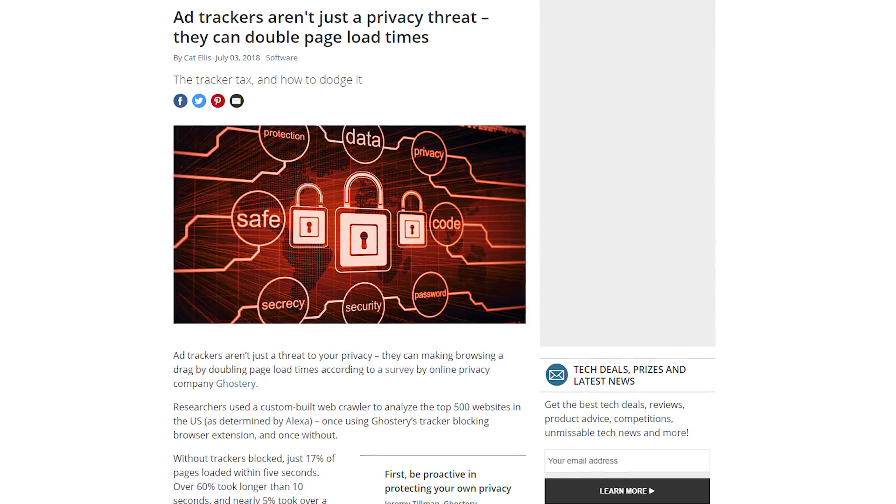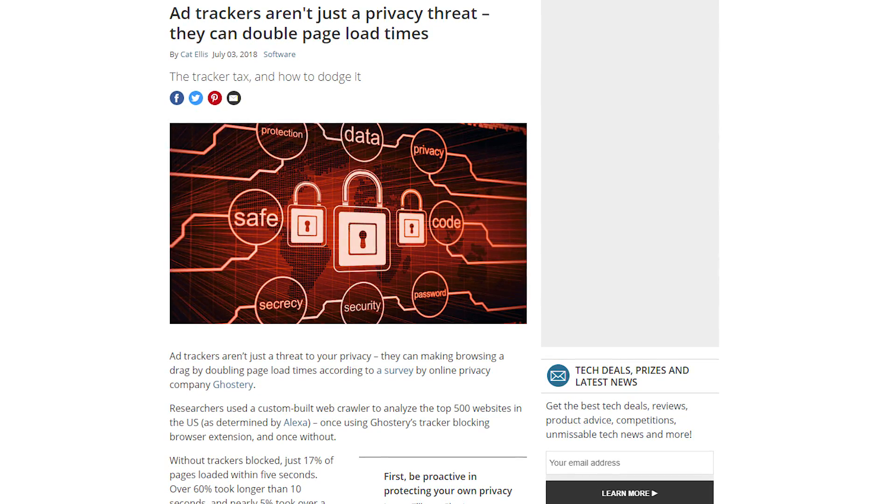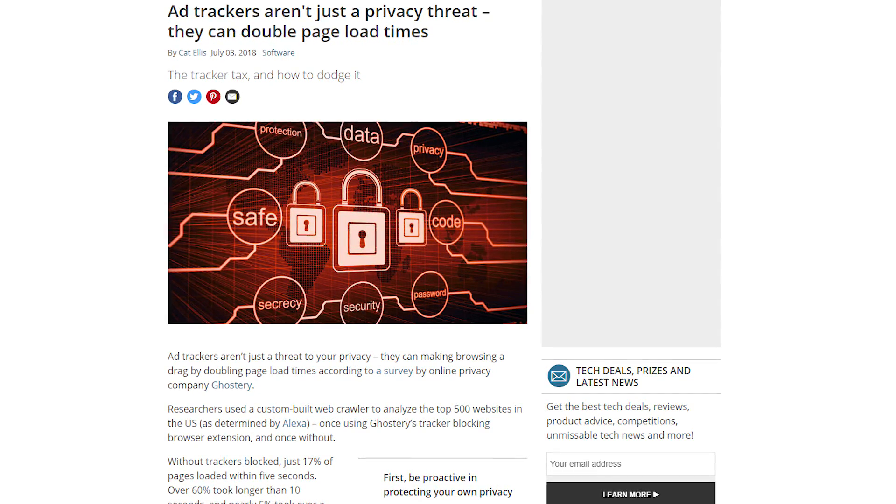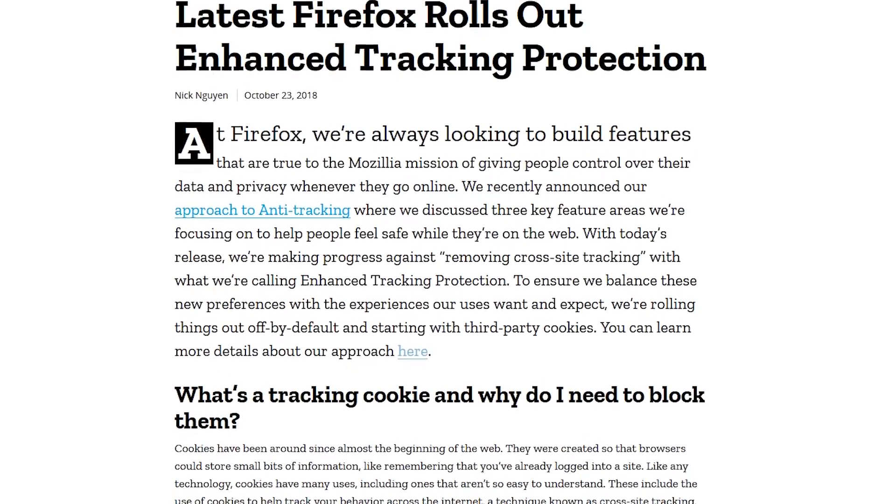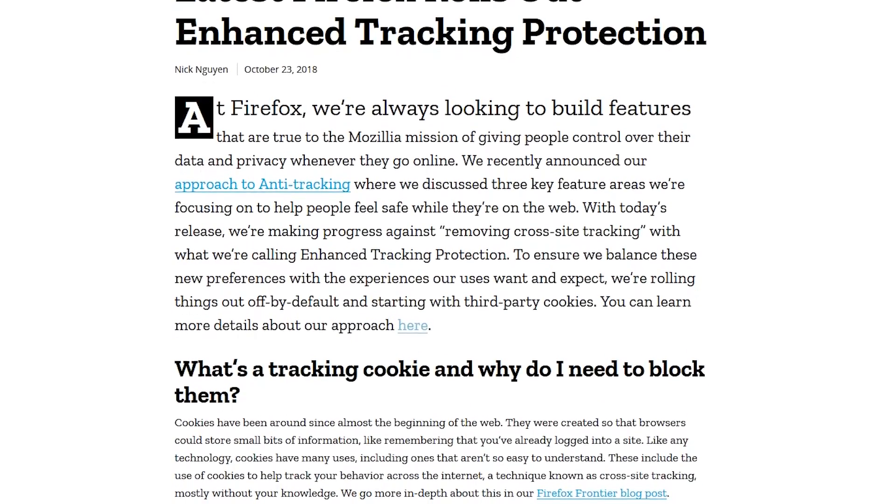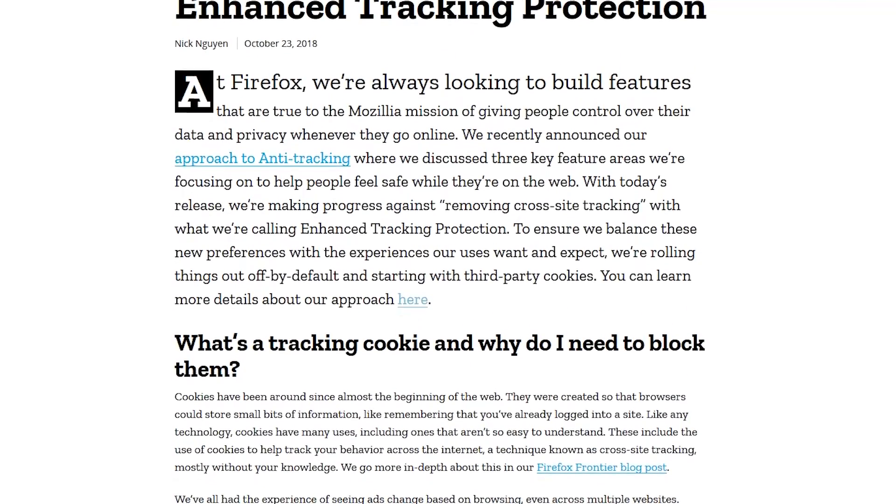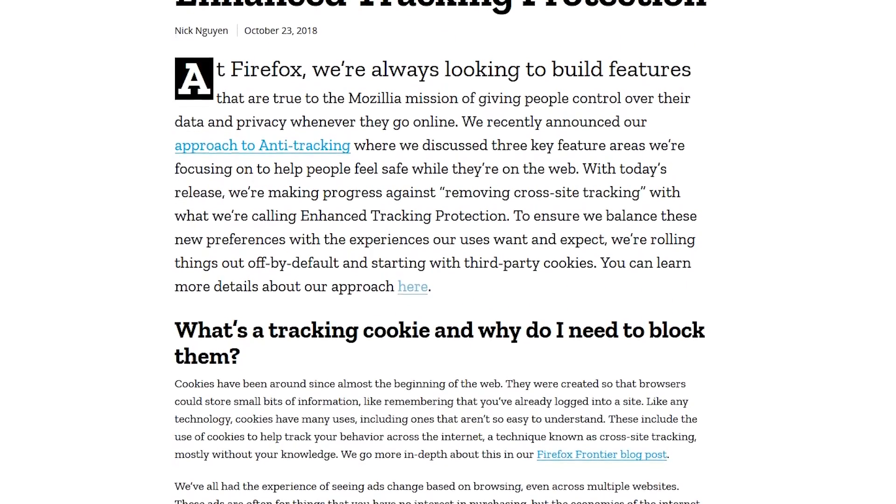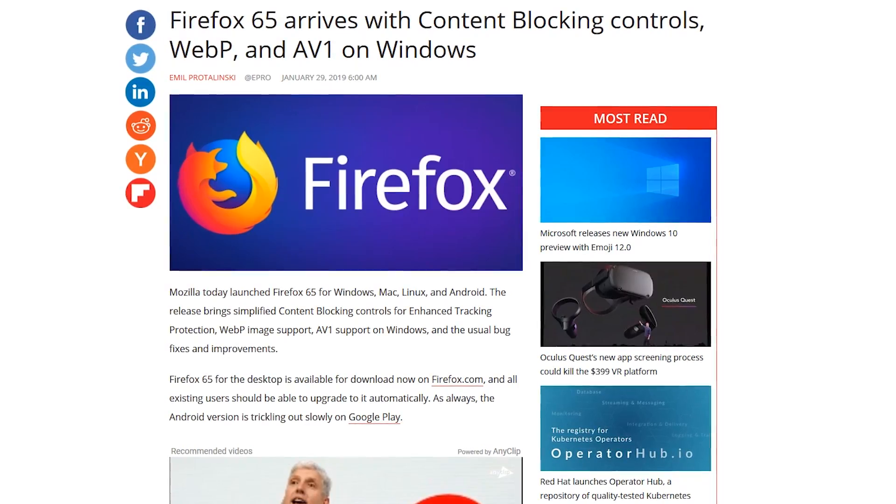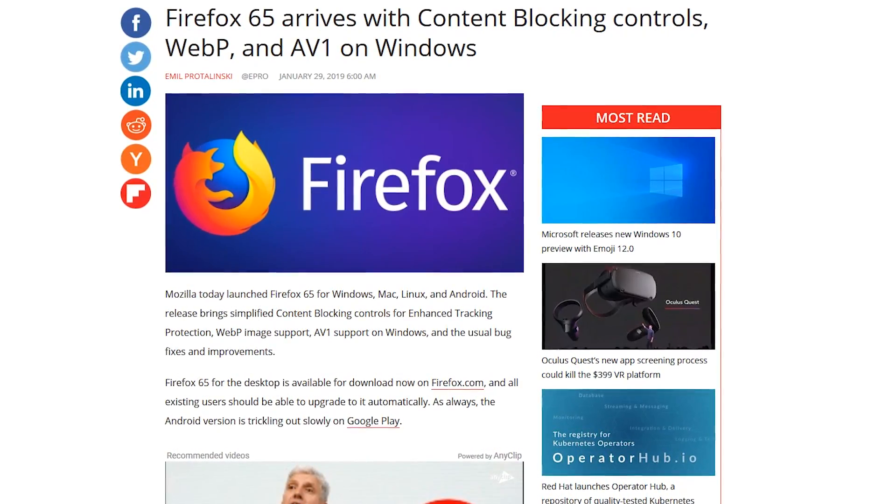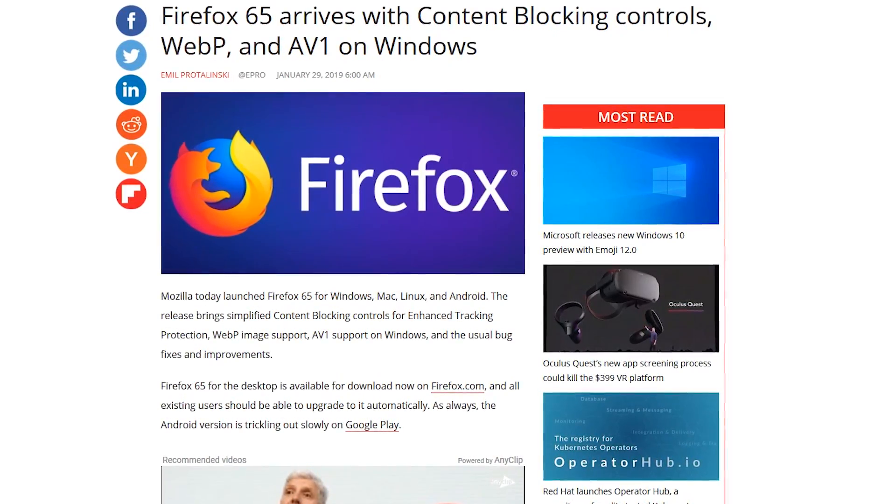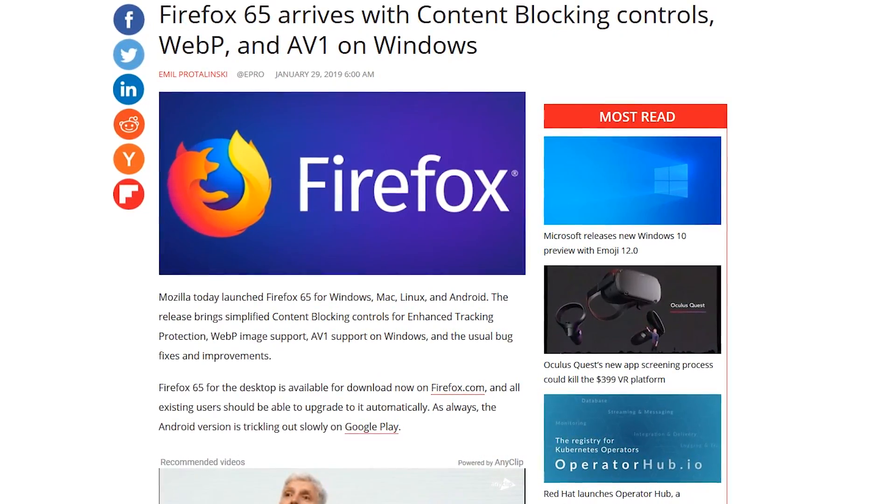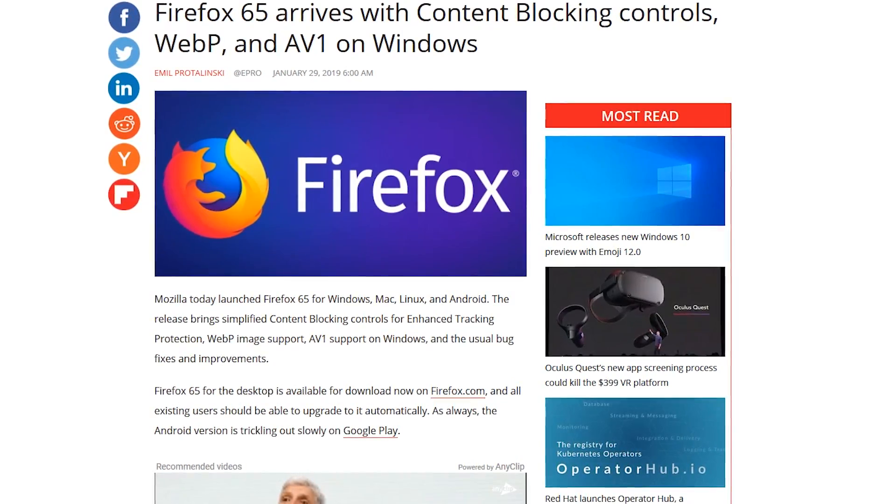They're not just a threat to your privacy, they can also double the load times of web pages. To help people out with these issues, Mozilla introduced a new anti-tracking feature with Firefox 63 called Tracking Protection. When they released Firefox 65, they changed the name to Content Blocking and made numerous improvements, including redesigning this feature.